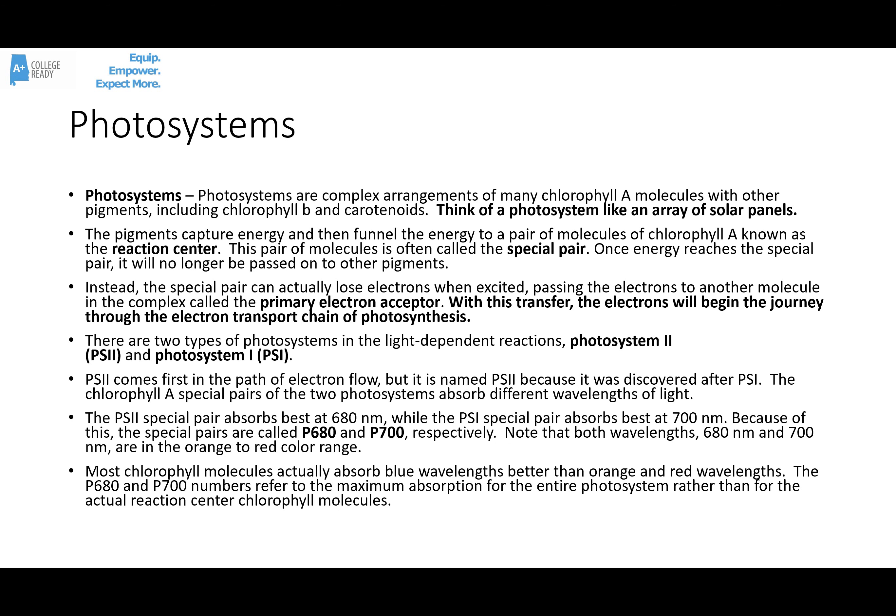Photosystems are complex arrangements of pigments — think of them like an array of solar panels. Most of the pigments are chlorophyll A molecules. There are some other pigments like carotenoids, xanthophylls, and chlorophyll B that we refer to as accessory pigments. Their job is to capture solar energy and funnel it to a pair of chlorophyll A molecules in the thylakoid known as the reaction center, sometimes called the special pair. Once enough energy reaches this pair, it causes the special pair to lose electrons, which pass to the primary electron acceptor and begin their journey through the electron transport chain, the ETC.